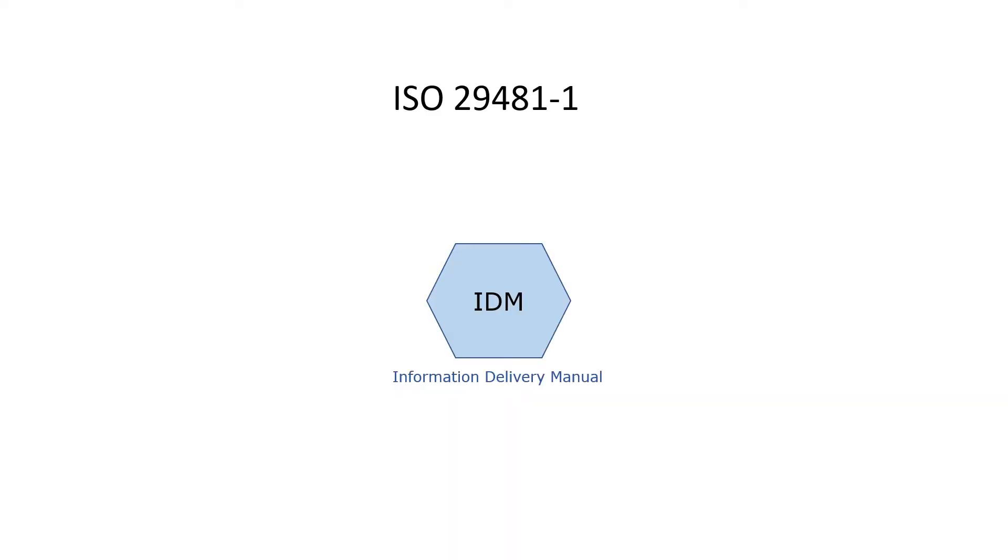The first part of this video is prepared for those who are not familiar with the IDM concepts. If you already know IDM elements and concepts well defined in ISO 29481-1, you can skip the first few minutes of this video.